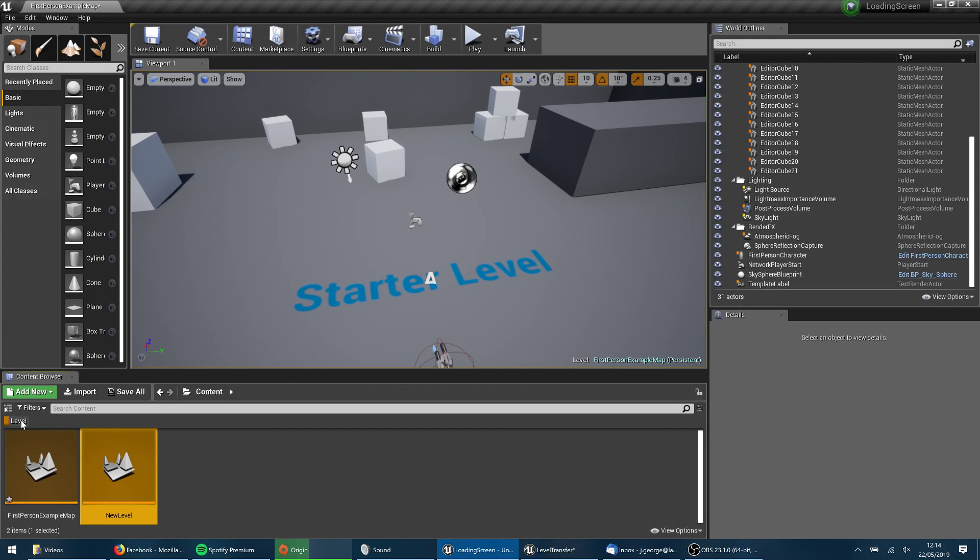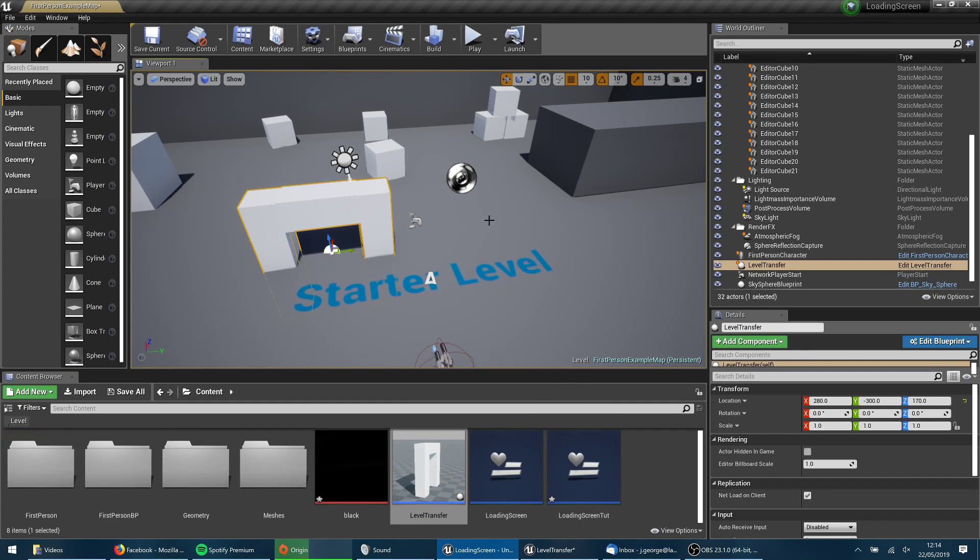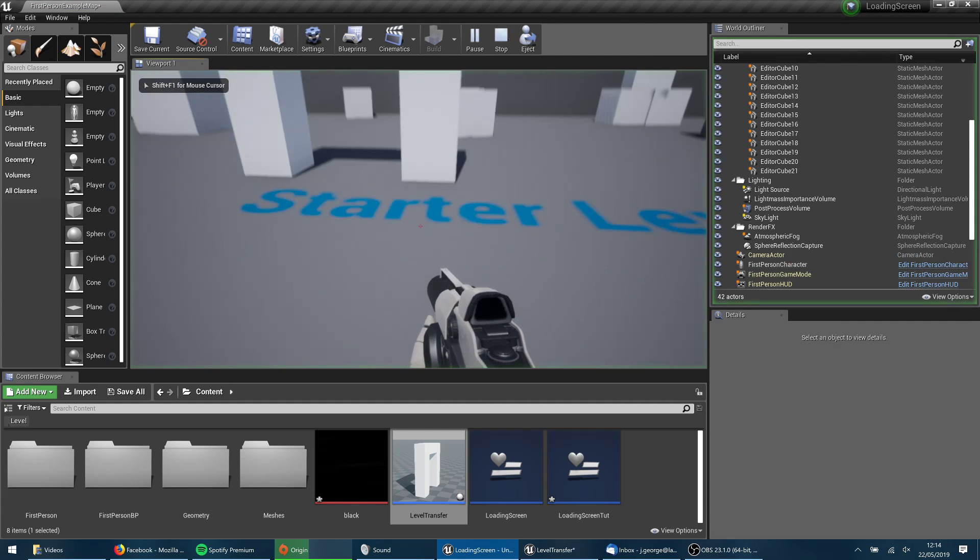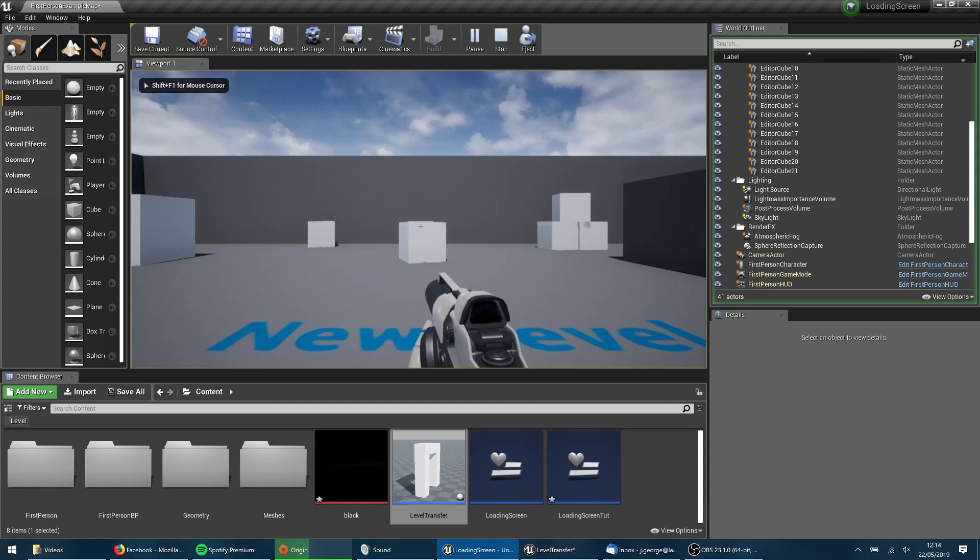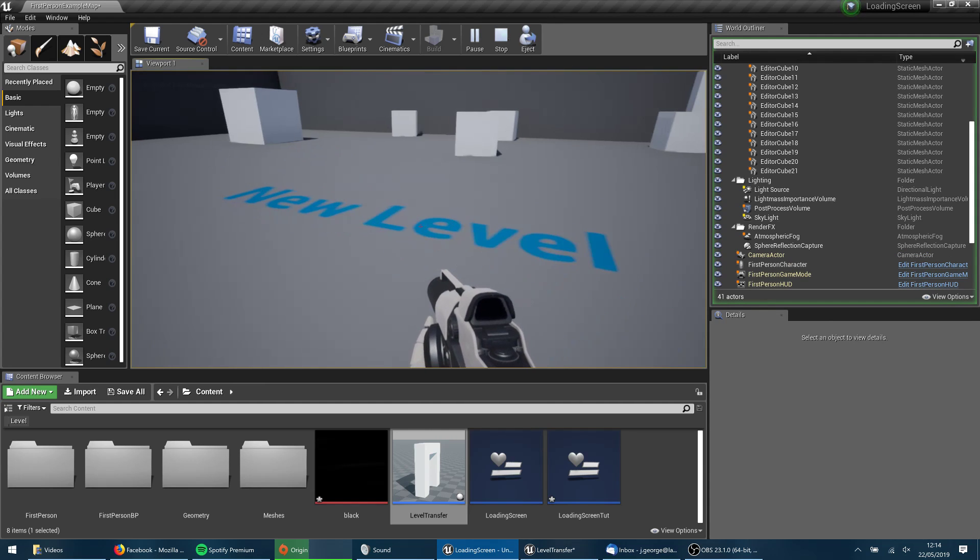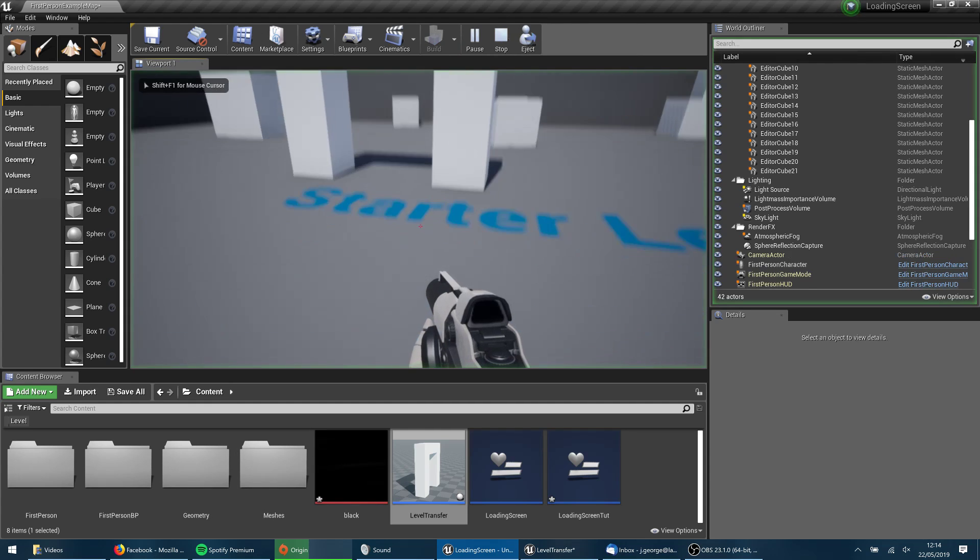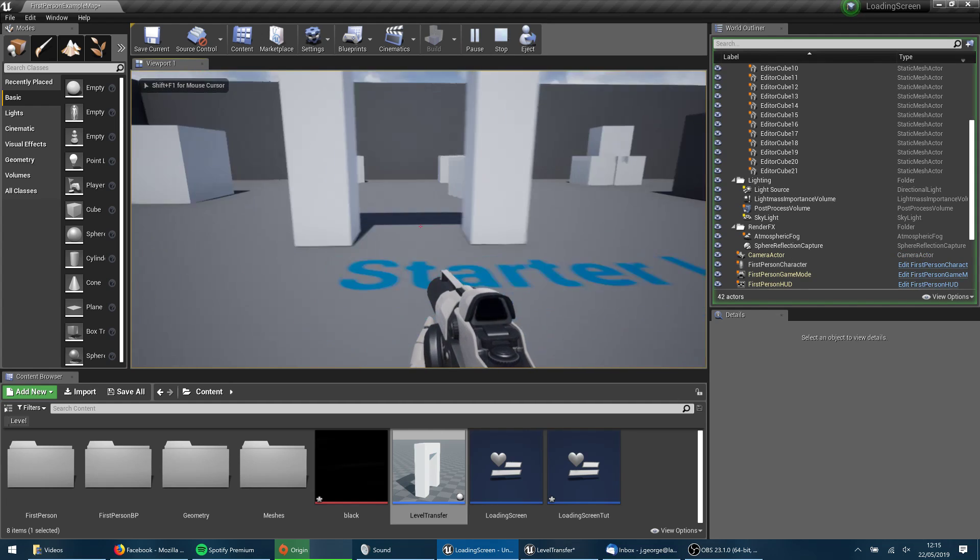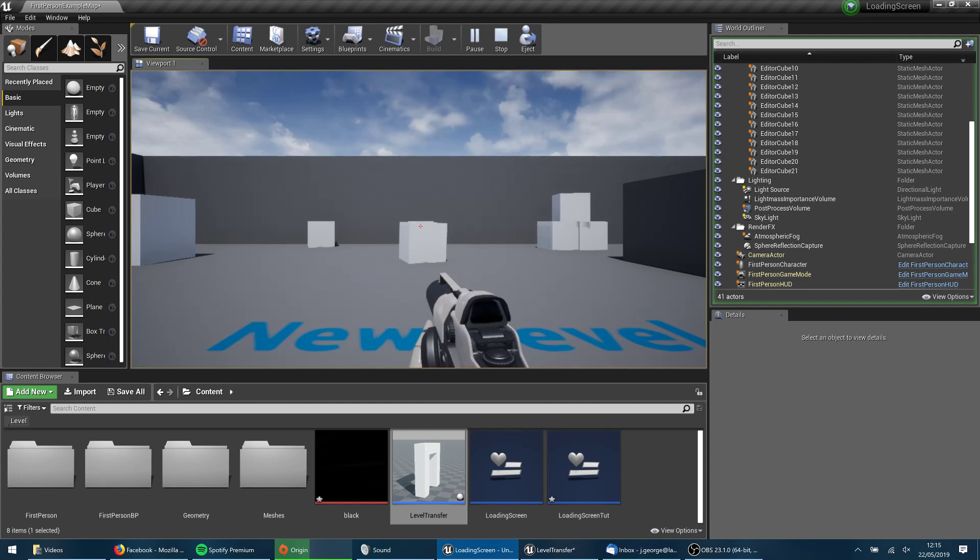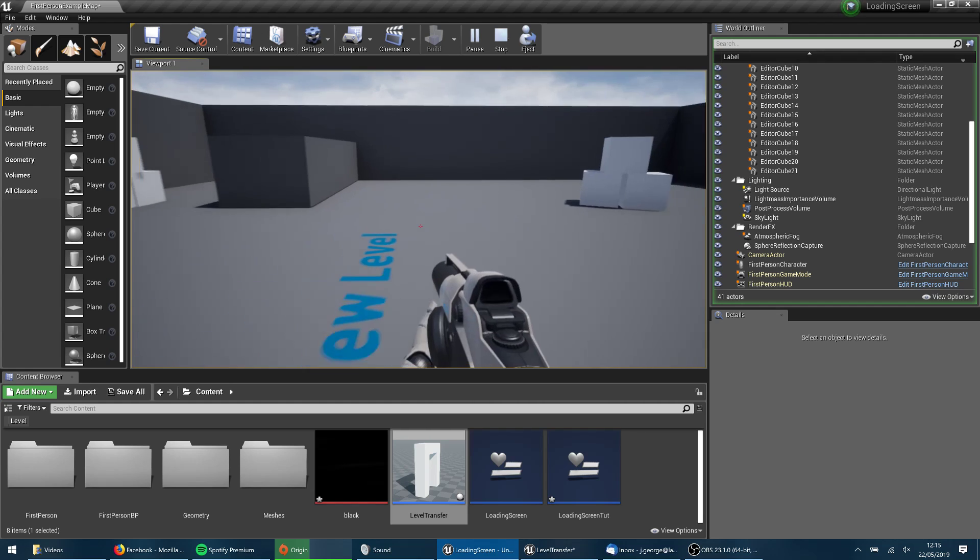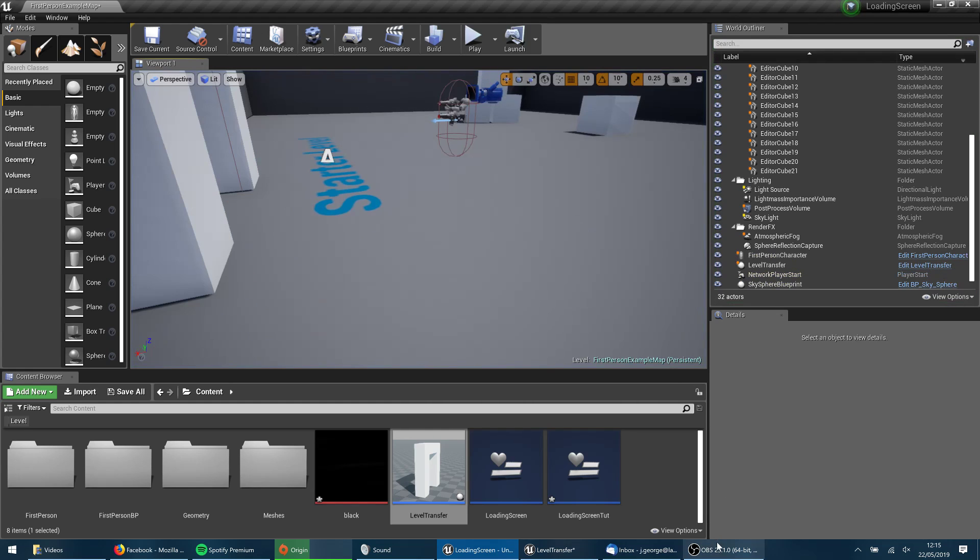And let's go ahead and move that filter and drop our level transfer into the world and hit play. And now when I walk through this, we get a loading screen and then you can see that I'm now on the new level. So just to show you that there, once again, when I collide with this, I'm on the starter level at the minute. When I collide with that object, it puts the loading screen on my screen and then I'm into the new level. So that's how you'd go about doing that.